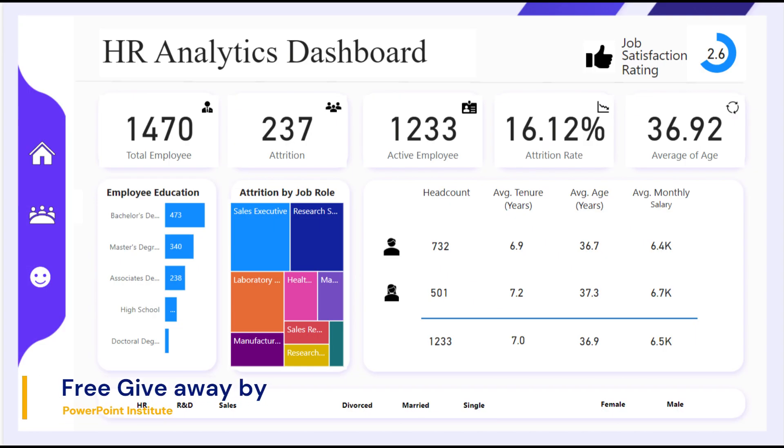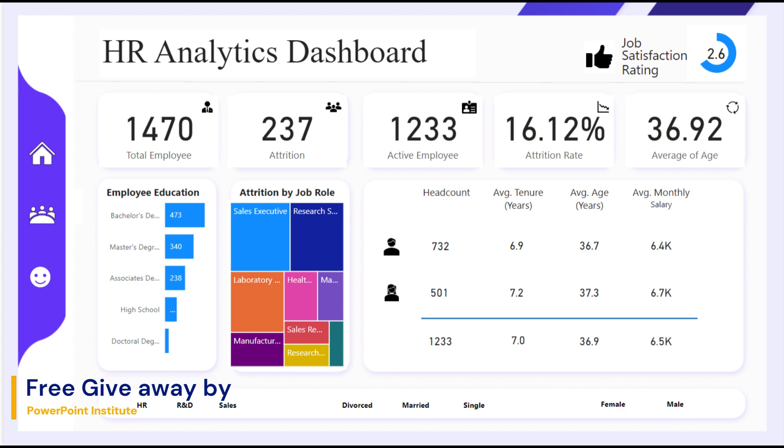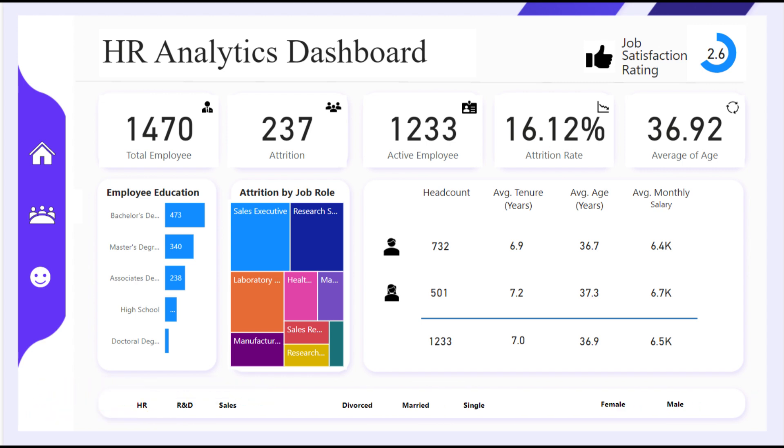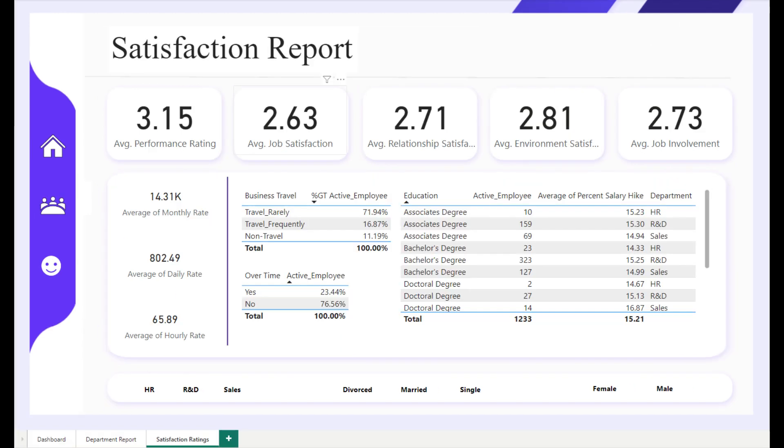Hello beautiful peoples. Welcome back to our channel. Today, I am thrilled to share with you something truly special. I've been working tirelessly behind the scenes to bring you this amazing HR analytics dashboard in Power BI. Just take a look at this beauty.